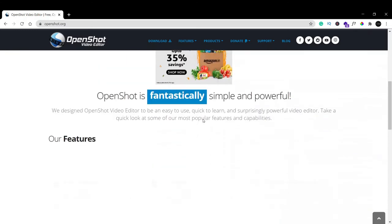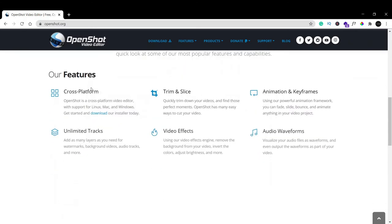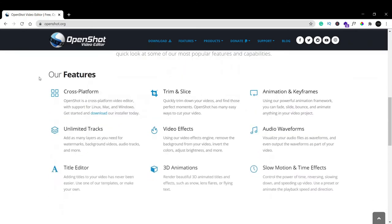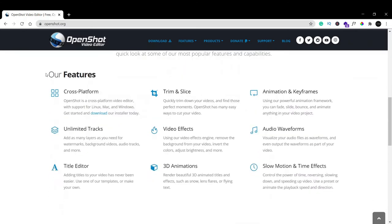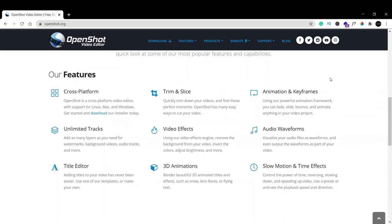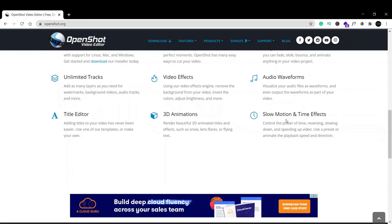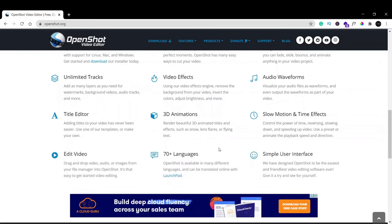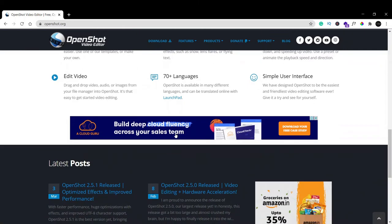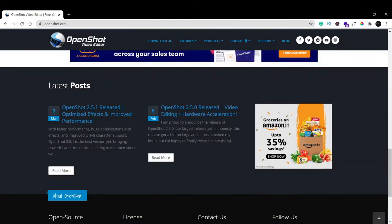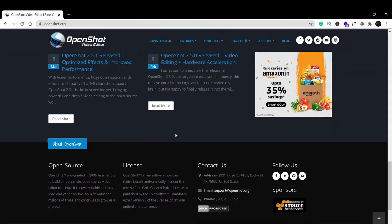If you want to check out the features, it's cross-platform. You can trim and slice, animations and keyframing can be added, you can also add video effects, you can add music and background audio, and whatever you want. Even slow motion and time effects can be done. There are many functions that can be done using OpenShot.